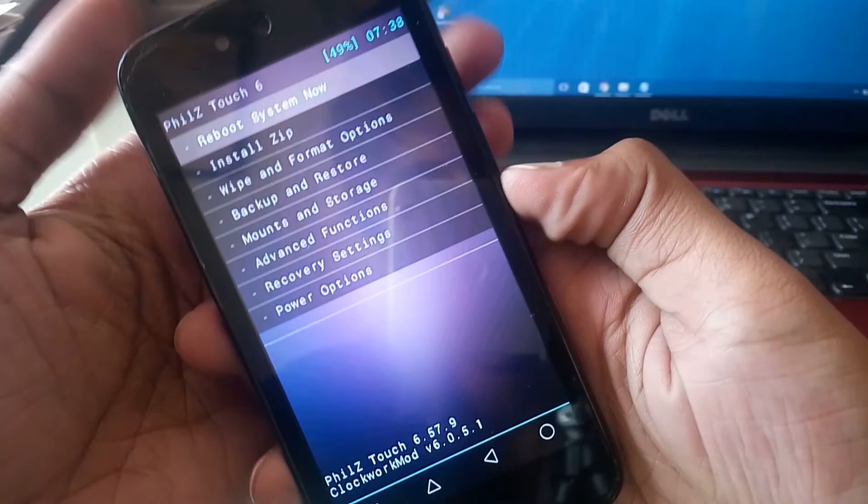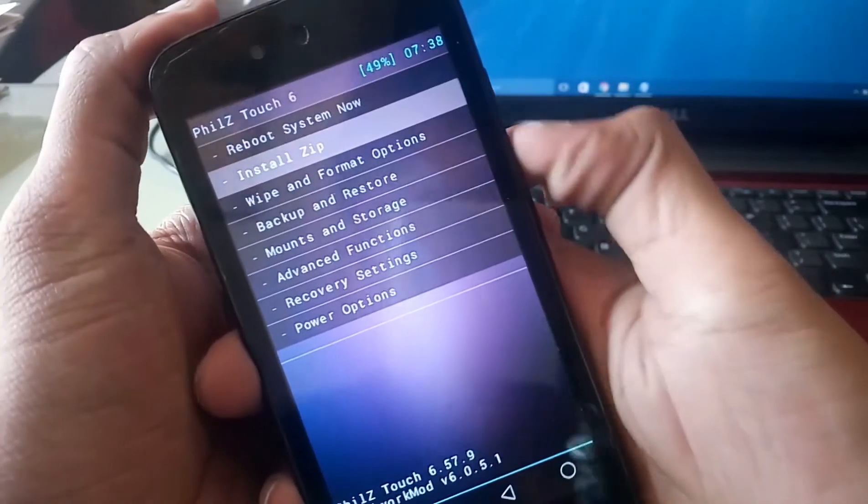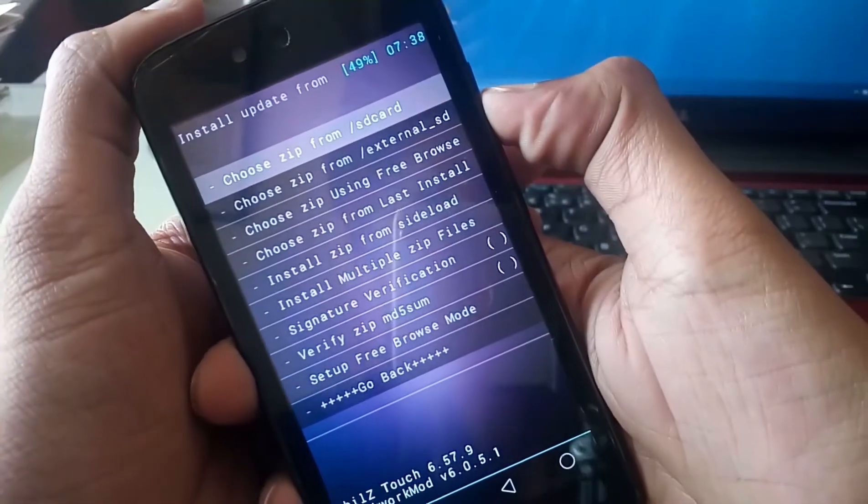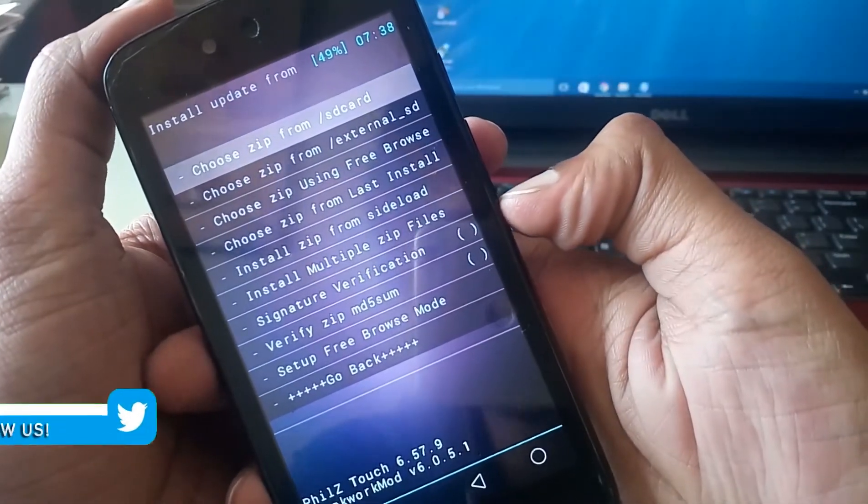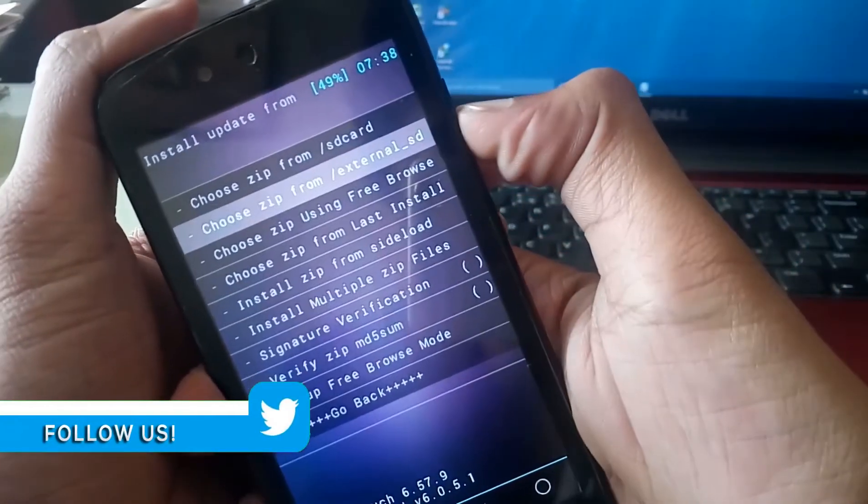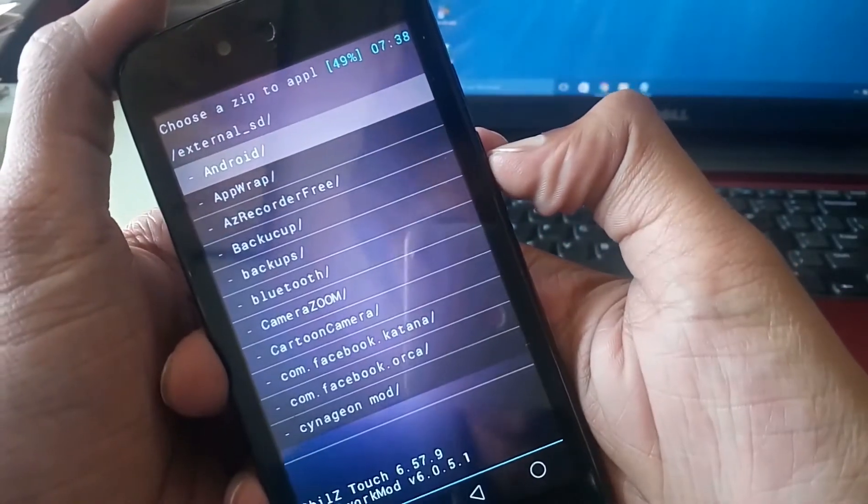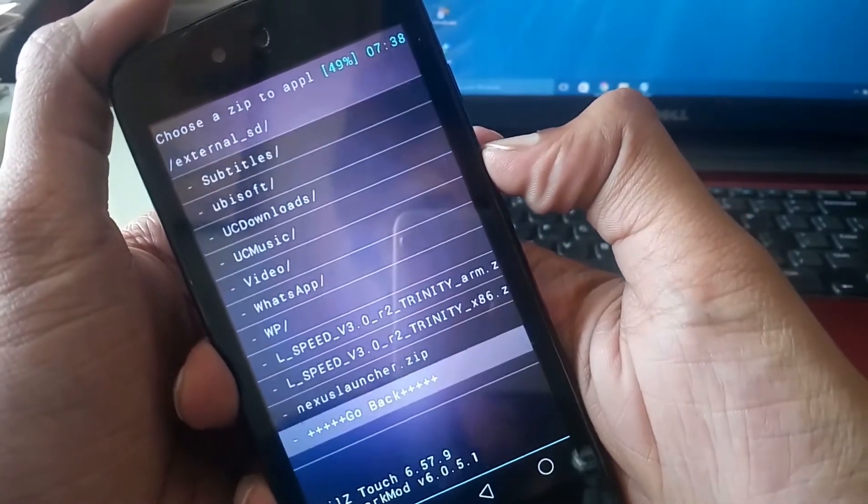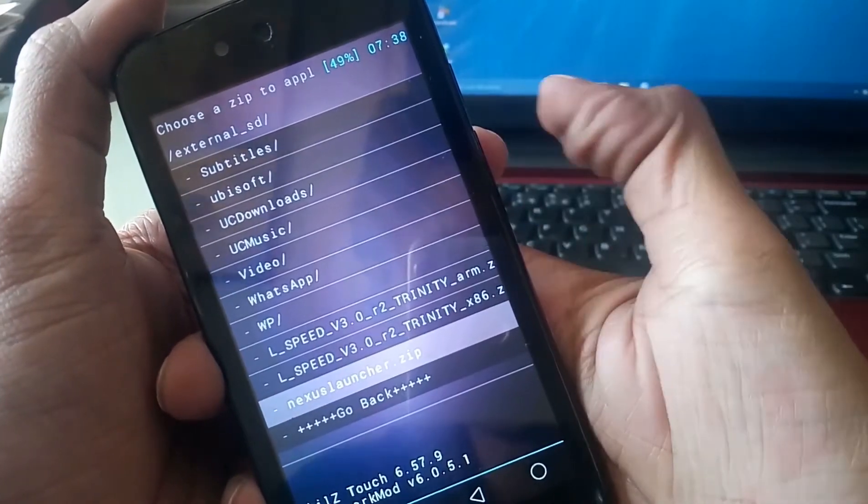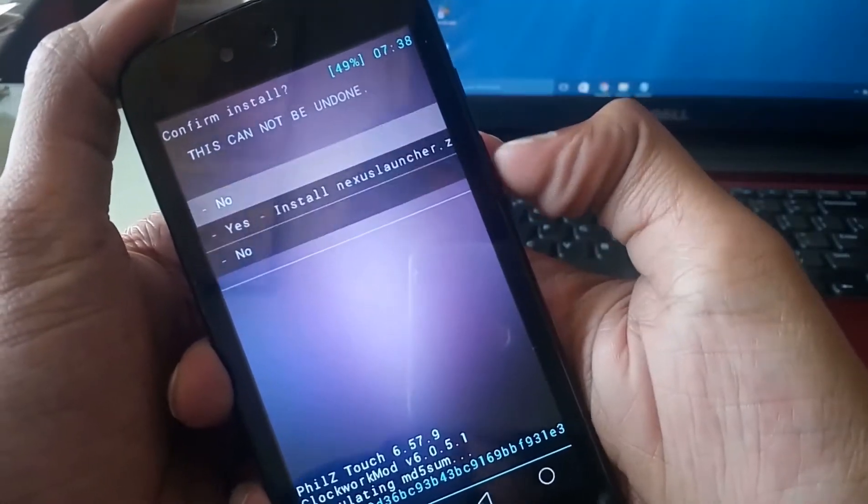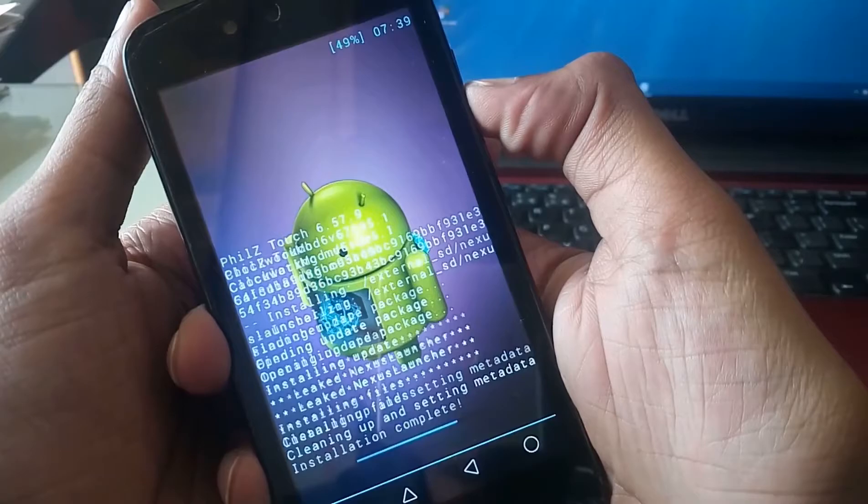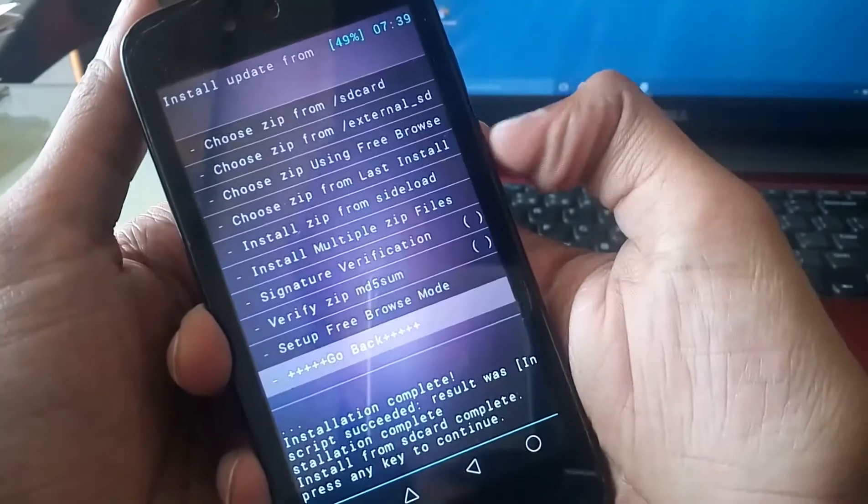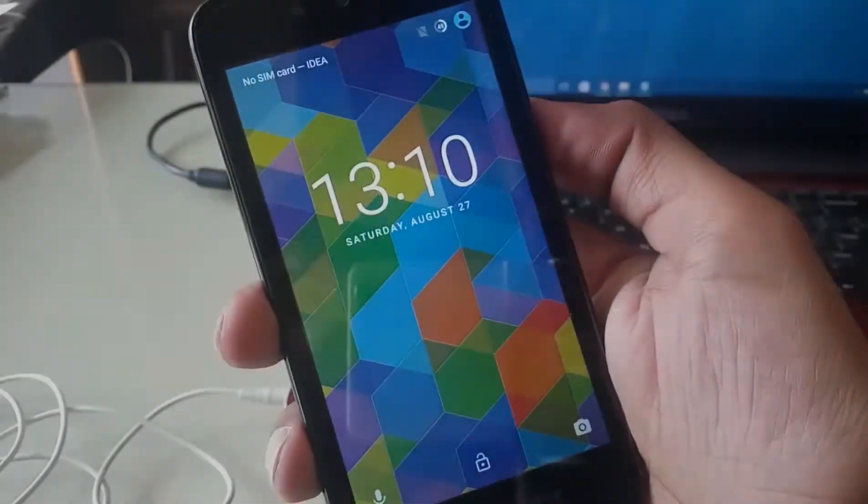Turn off your phone and go to the recovery option. Tap on install zip, hit install zip from SD card. Now choose your downloaded Nexus Launcher zip file, select and install it. Now go back and reboot your phone.